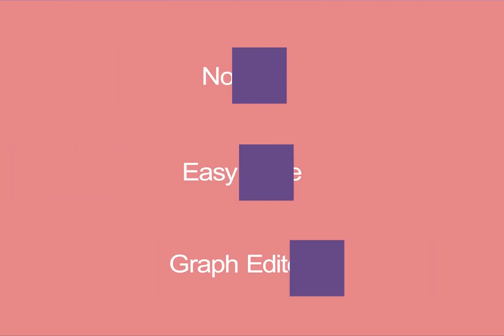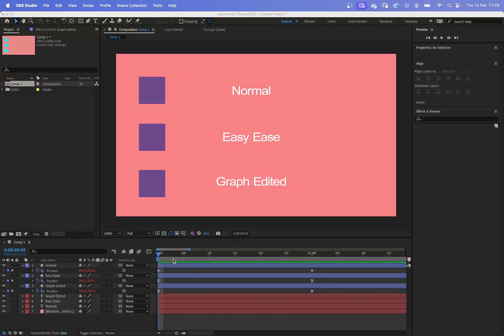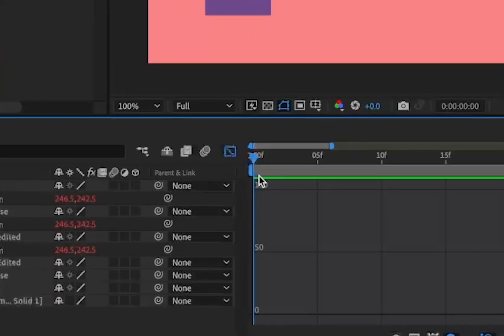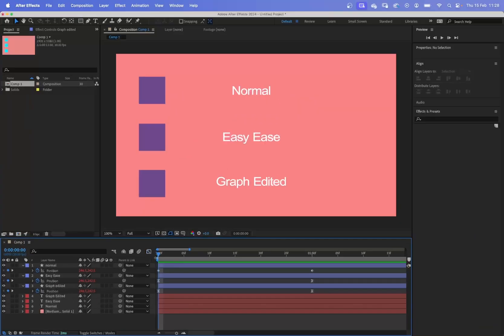In this video, what we're going to do is look at the graph editor, this little thing down here. It's quite complicated when you first use After Effects, and the first time I used it, it blew my mind. I just couldn't understand what was going on.